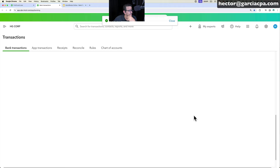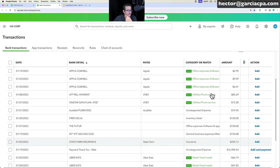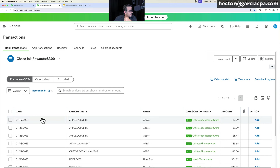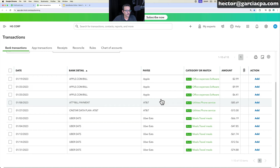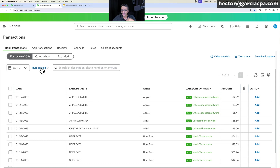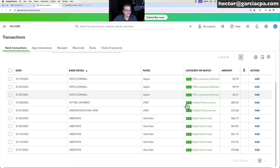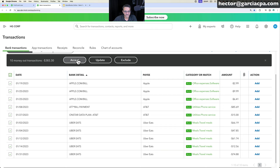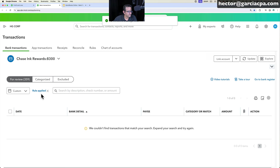You can filter transactions using the filter menu. 'Rule Applied' shows only transactions matched by explicit rules, while 'Recognized' shows transactions matched by QuickBooks based on previous behavior patterns. Once you're comfortable with the categories, click 'Select All' and then 'Accept' to confirm them all at once. After accepting, remove the filter to see the remaining unreviewed transactions.